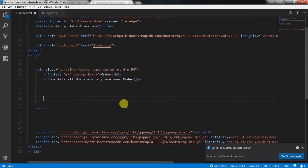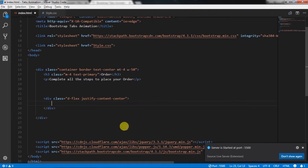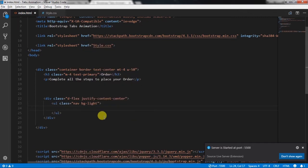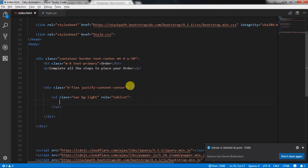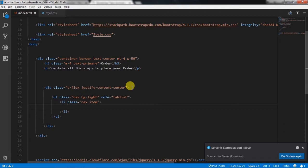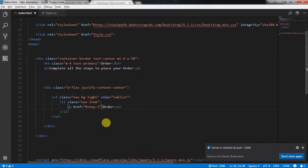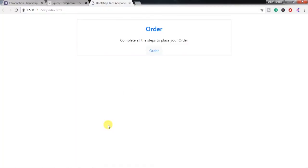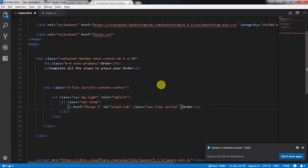Now we will create tabs. First, we will center all tabs using a flex justify-content-center class. Inside this div, we will create a nav with the nav-pills and nav-light class, and specify role='tablist'. Then we will create a li tag with the nav-item class, and insert an anchor tag. In the href attribute, we will specify '#step1' and specify text for the first tab. Then we will specify id='step1-tab', class='nav-link active', and aria-selected='true'.